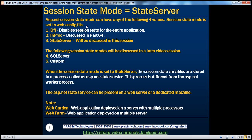In the previous session, we discussed the InProc session state mode. When we use InProc session state mode, the session state variables are stored on the web server memory inside the ASP.NET worker process. The main disadvantage is that when the worker process recycles, the session state variables are lost.